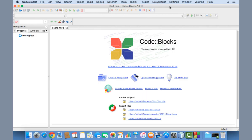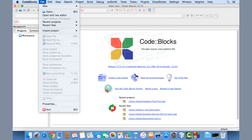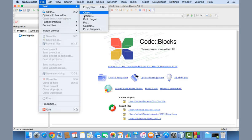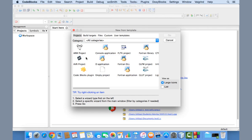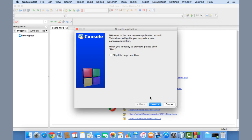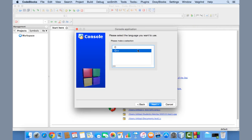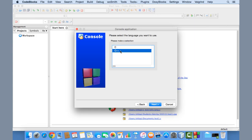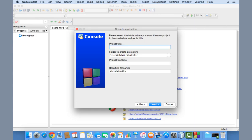From within the Code::Blocks IDE you can develop, edit, compile, and execute your program. To start a new project, click on File, then New, then Project. Find 'Console Application' in the categories list and double-click on it. Click Next, then select C if this is a C project, or C++ for a C++ project, then click Next again.